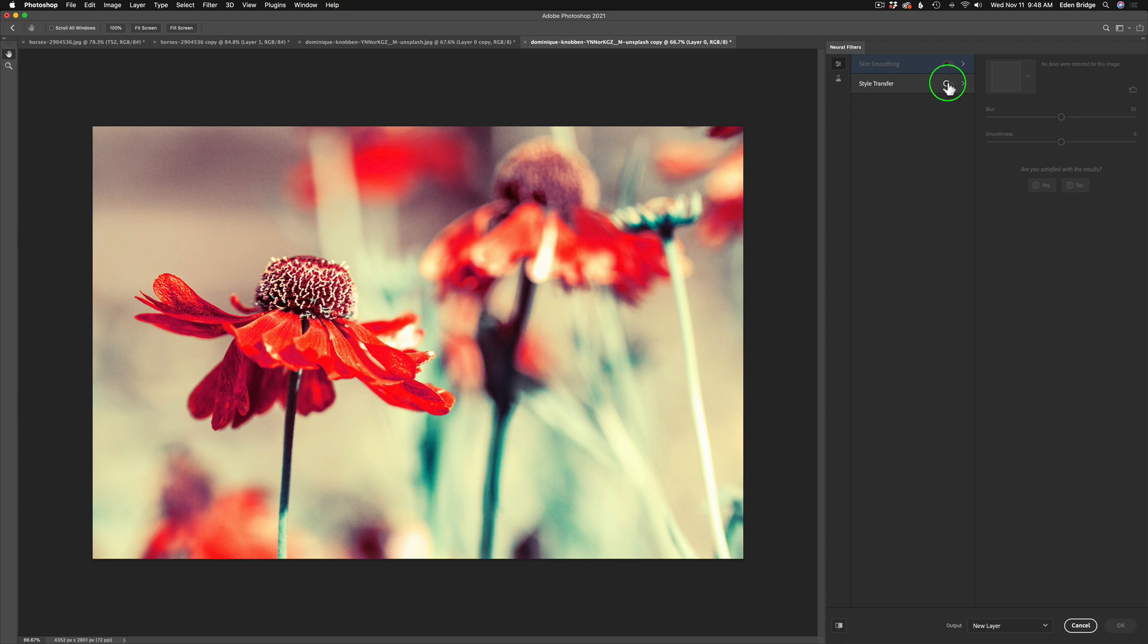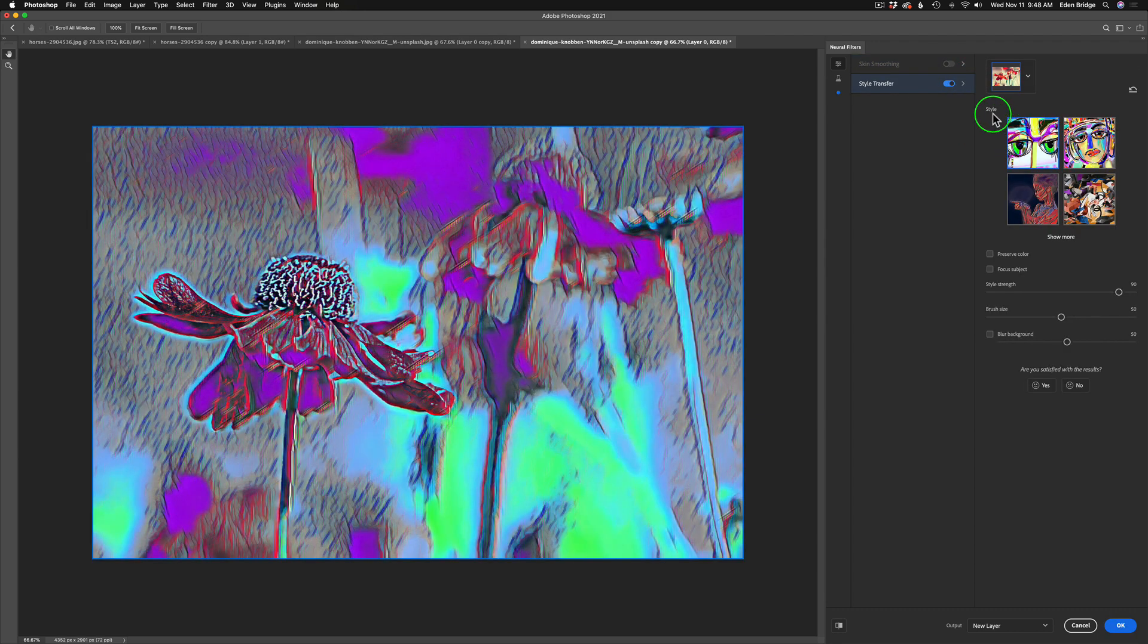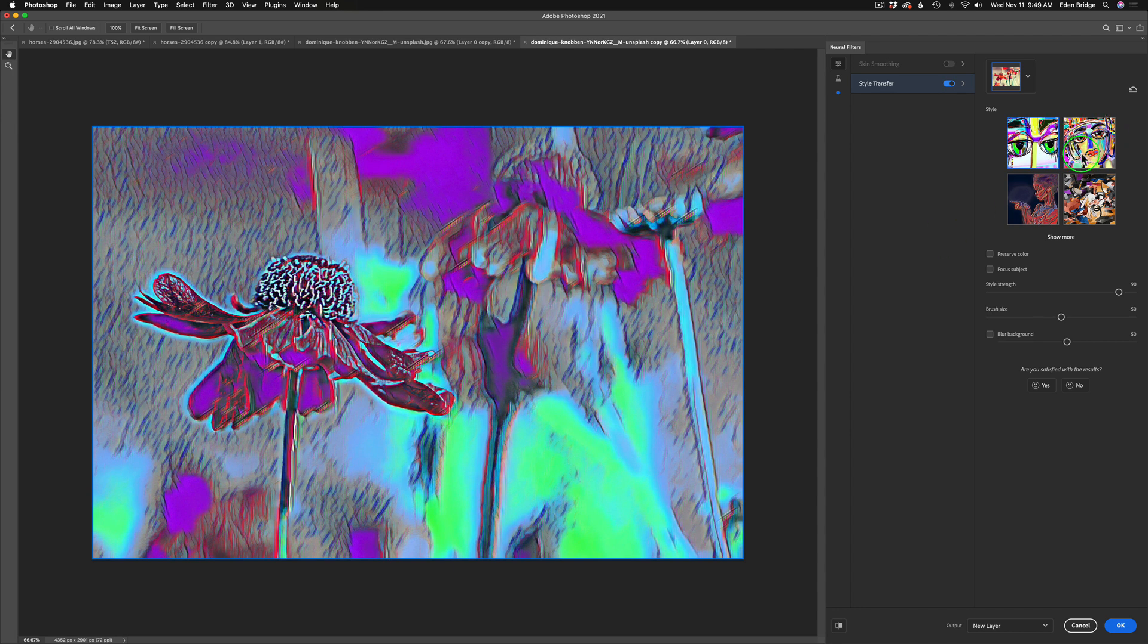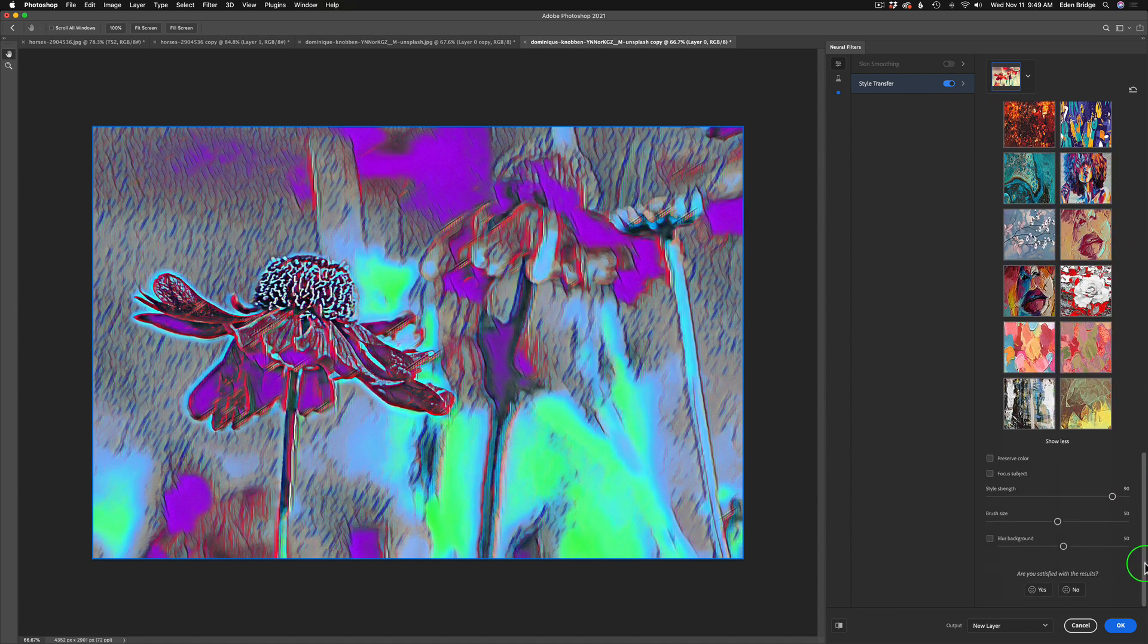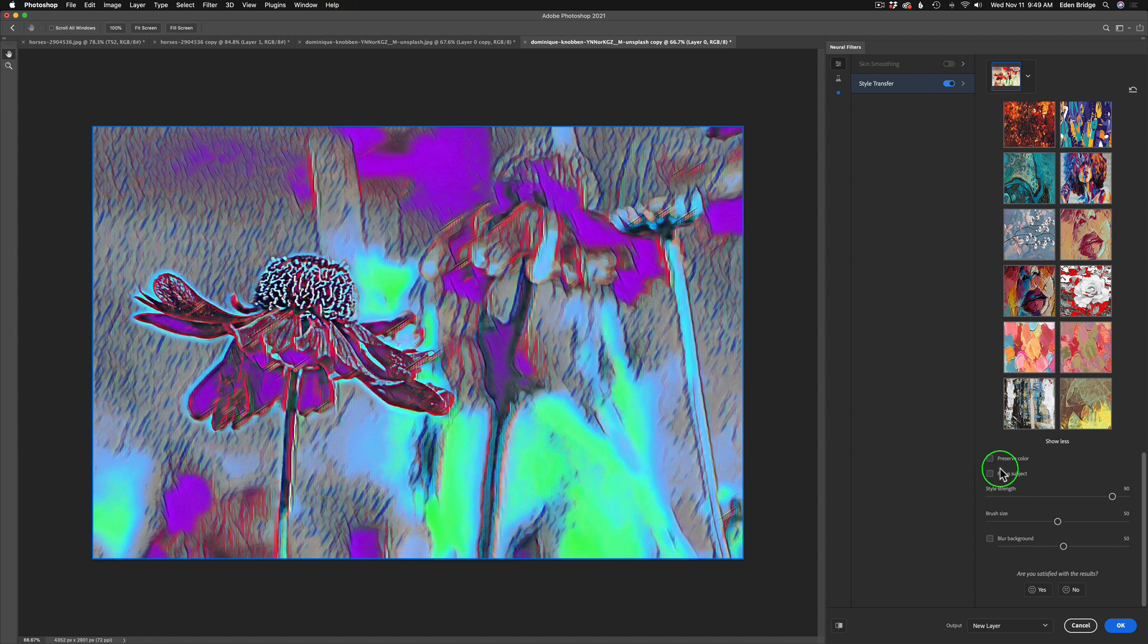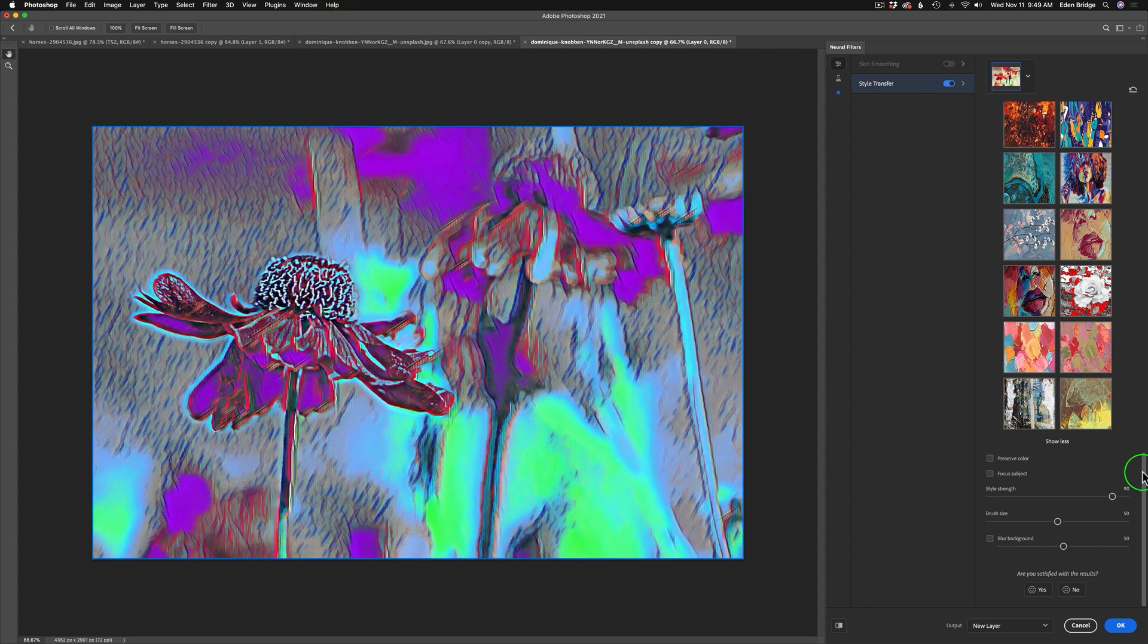Let's go ahead and turn that on here, and you'll see right here we have style, and you see what happened to my image here. It already took on an artistic look to it. But you see four different previews here. If you click on show more, you're going to see a lot more. Down at the very bottom of the list, you have some different things you can do. You can preserve the color, the original color, focus your subject, adjust the style strength.